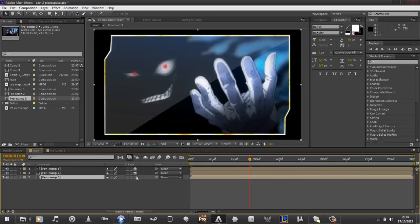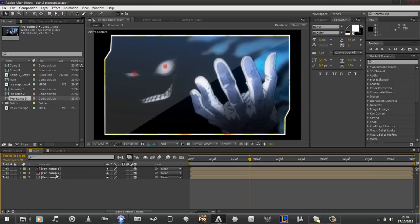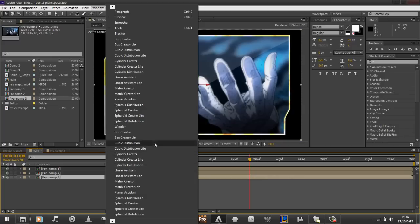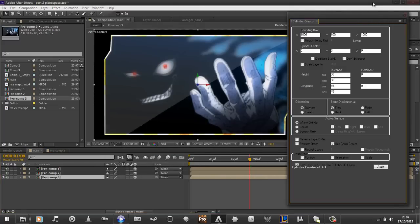I'm going to turn all these layers into 3D, I'm going to select the layer, I'm going to go to window, I'm going to go to cylinder creator.